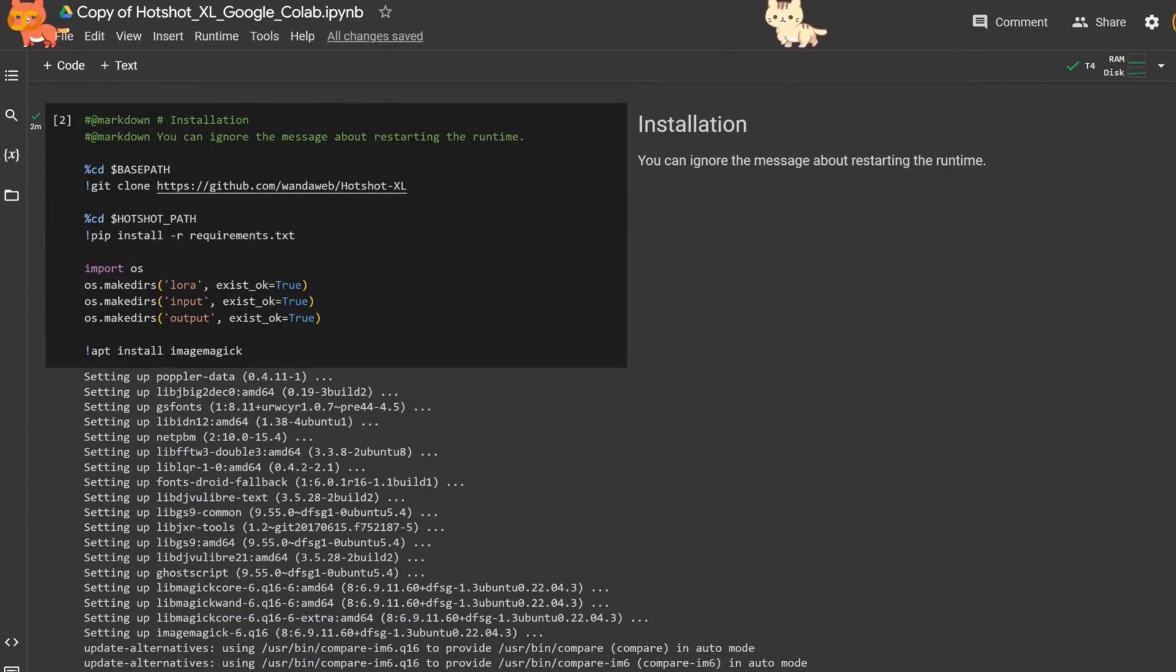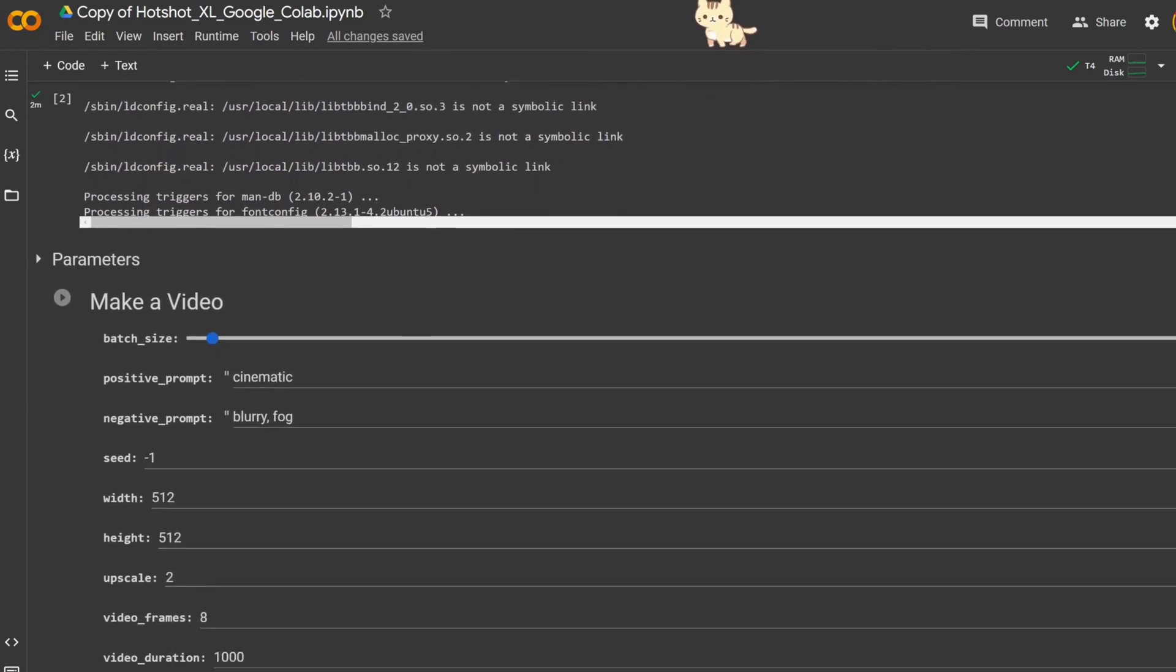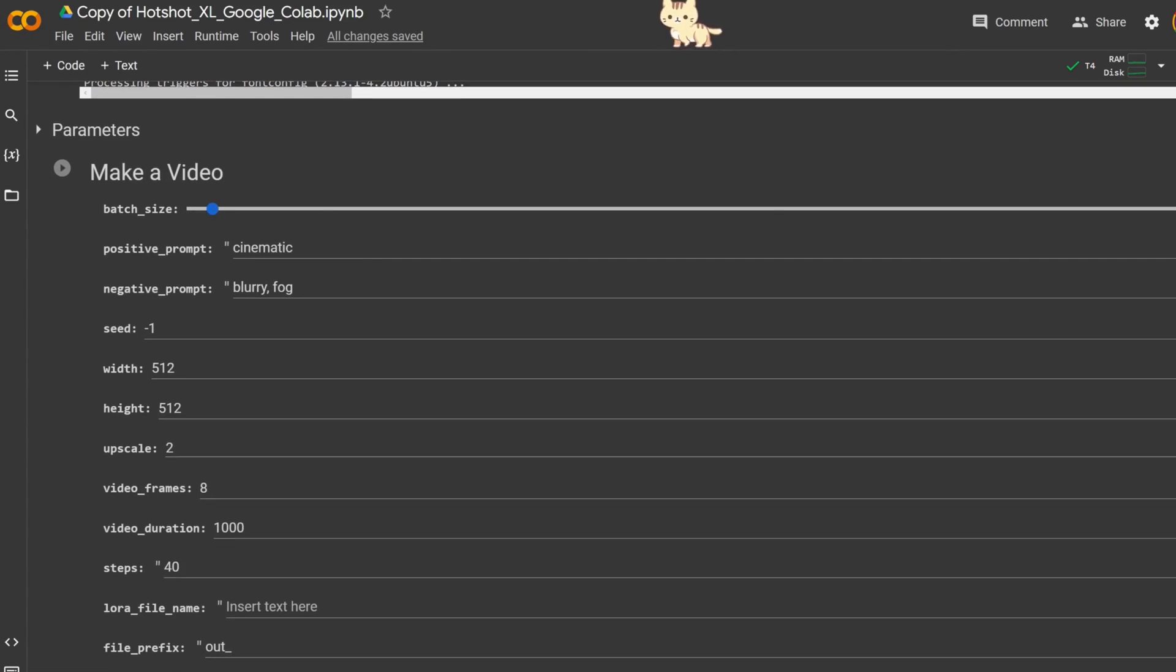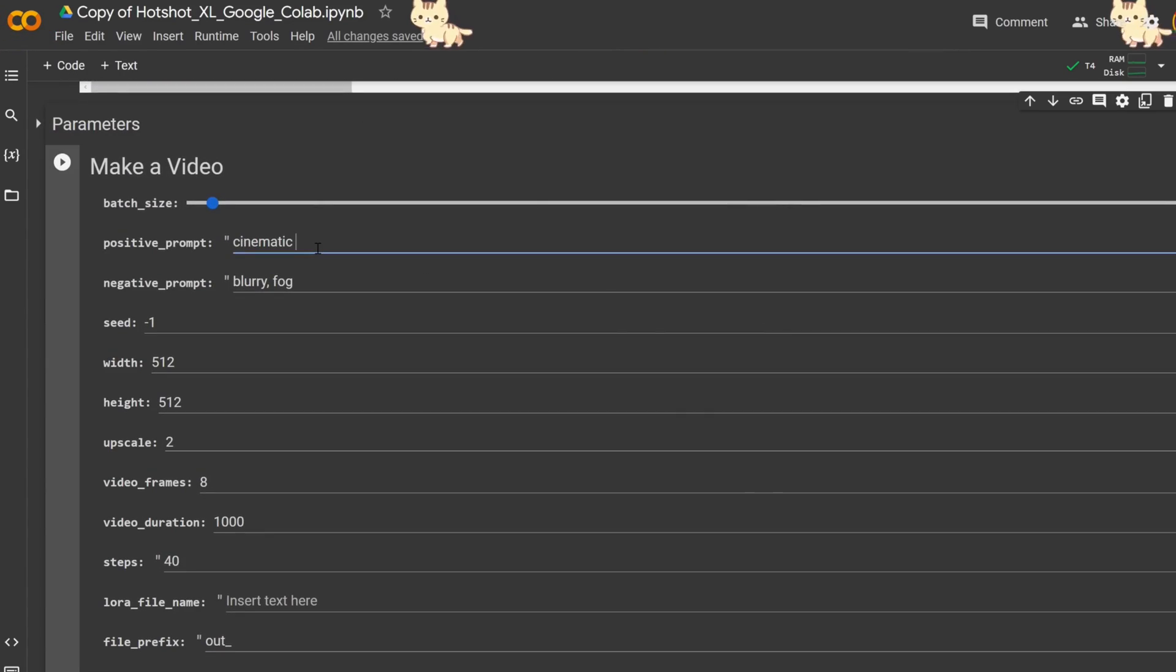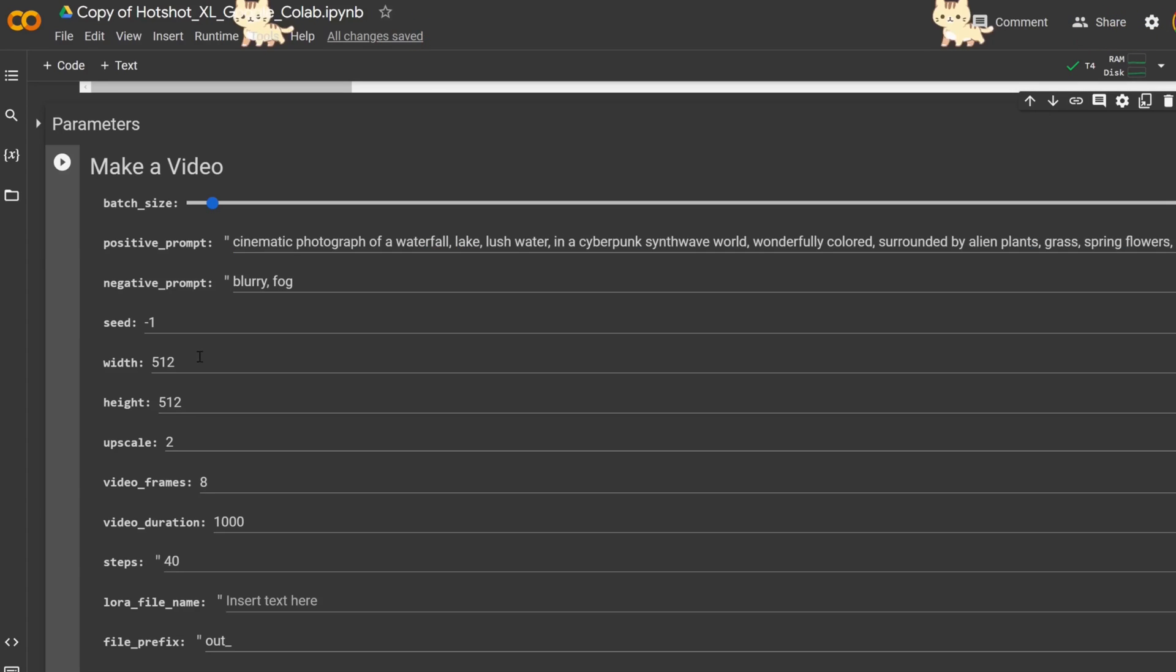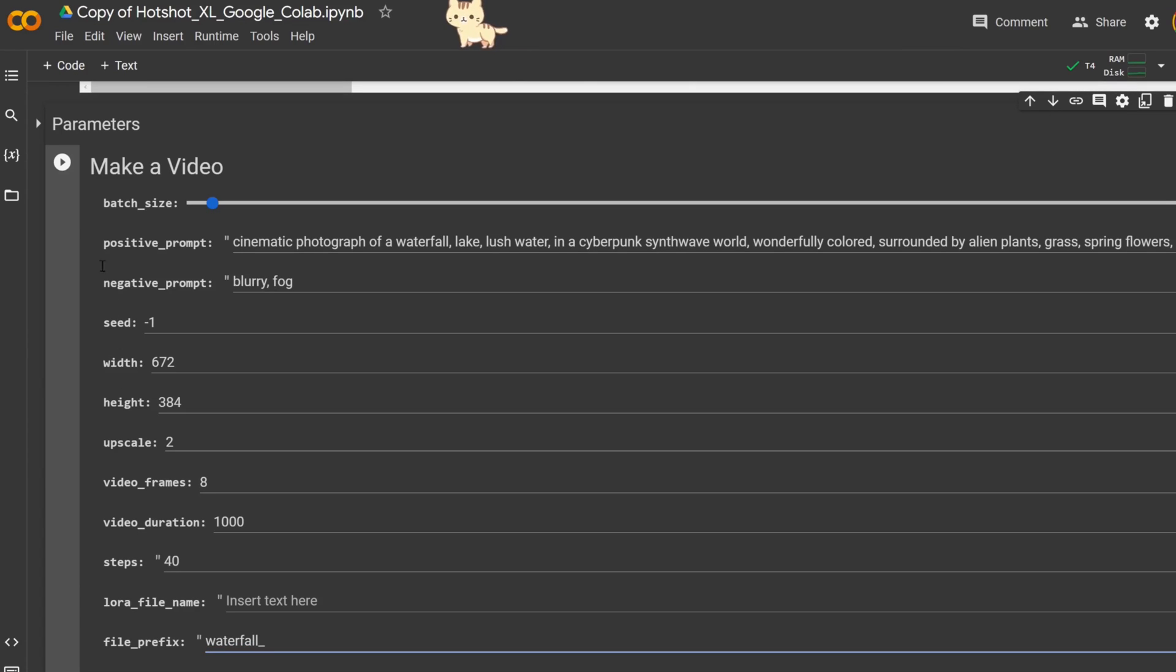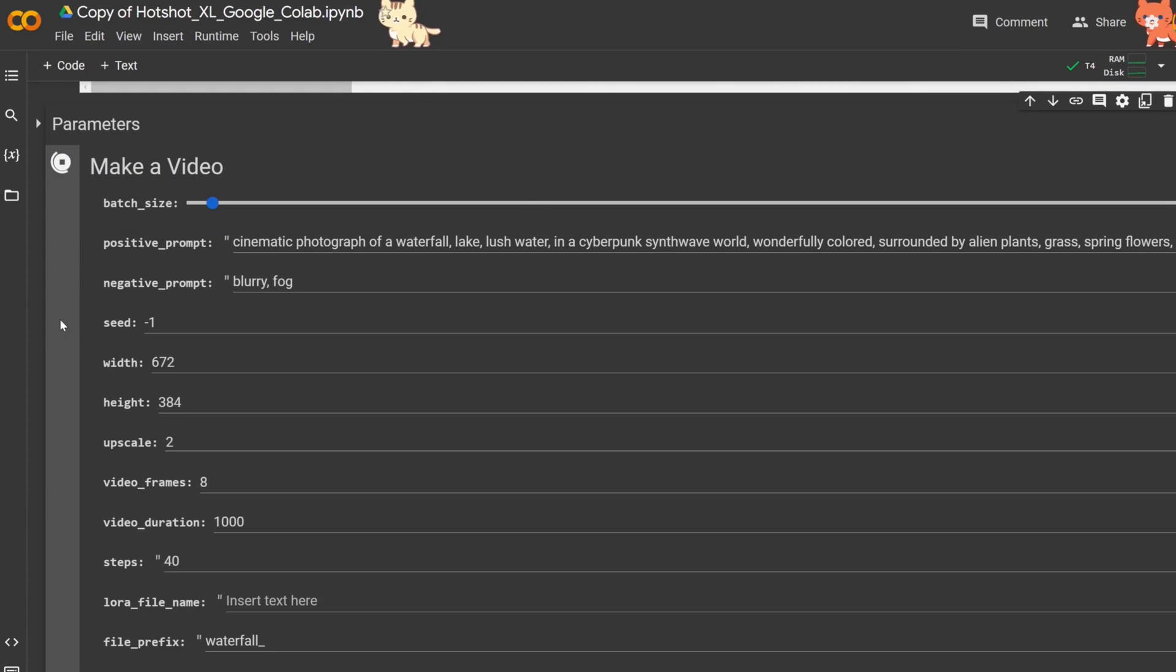With the software installed you're ready to start generating your own AI powered videos. The first run may take a bit longer because it downloads the necessary model. We'll begin by creating some breathtaking nature landscape videos. Simply enter your desired description and other parameters. Click run and watch the magic unfold.